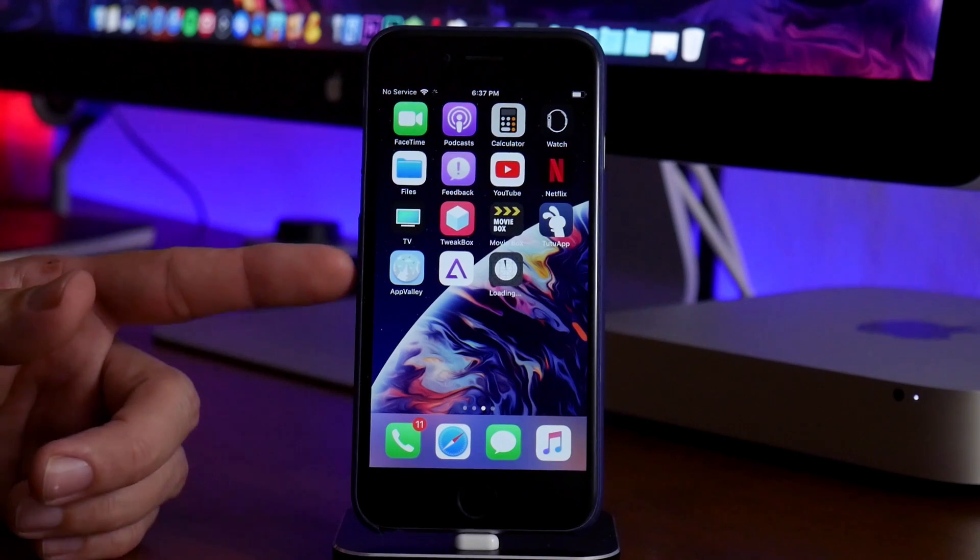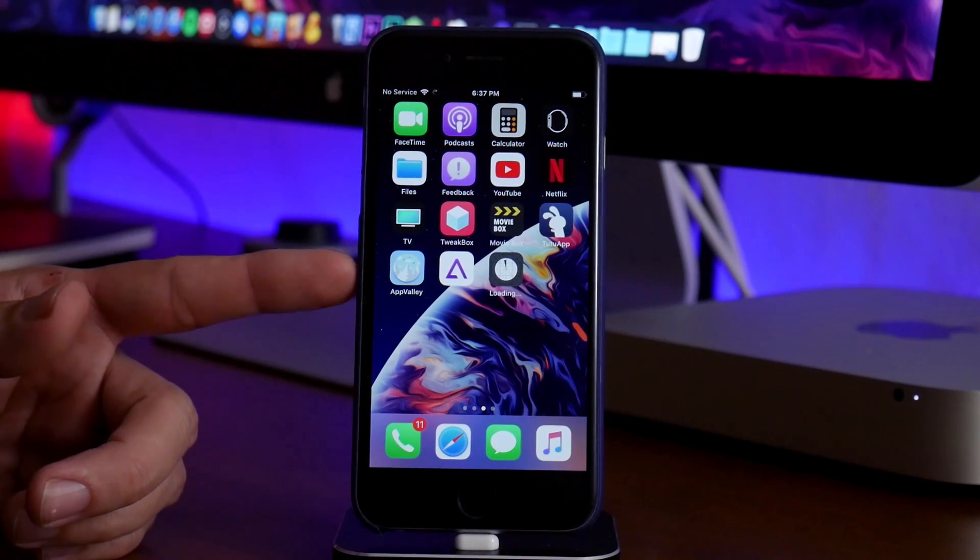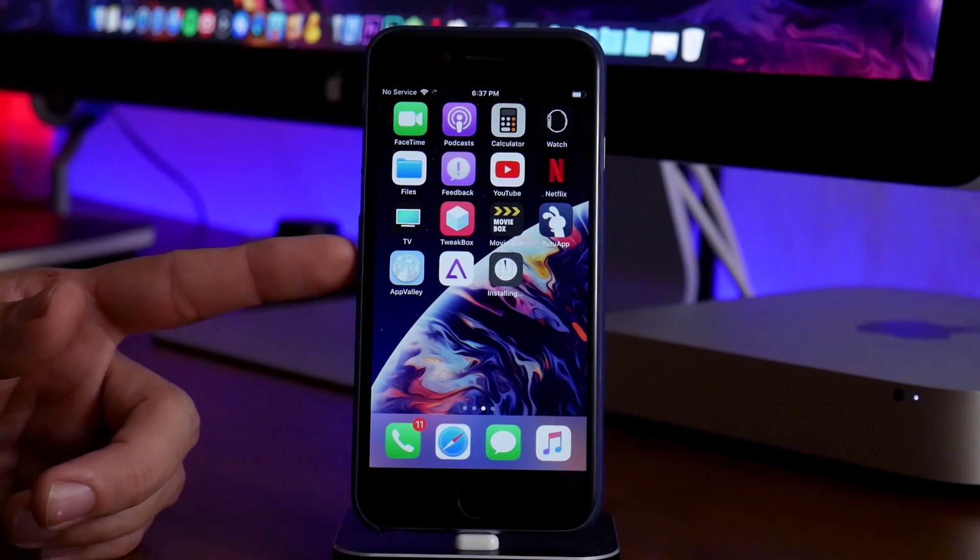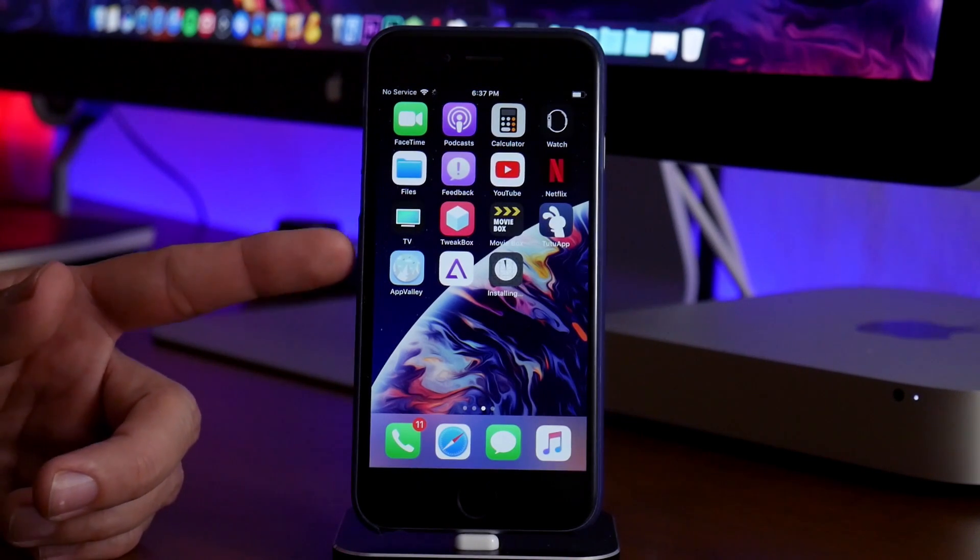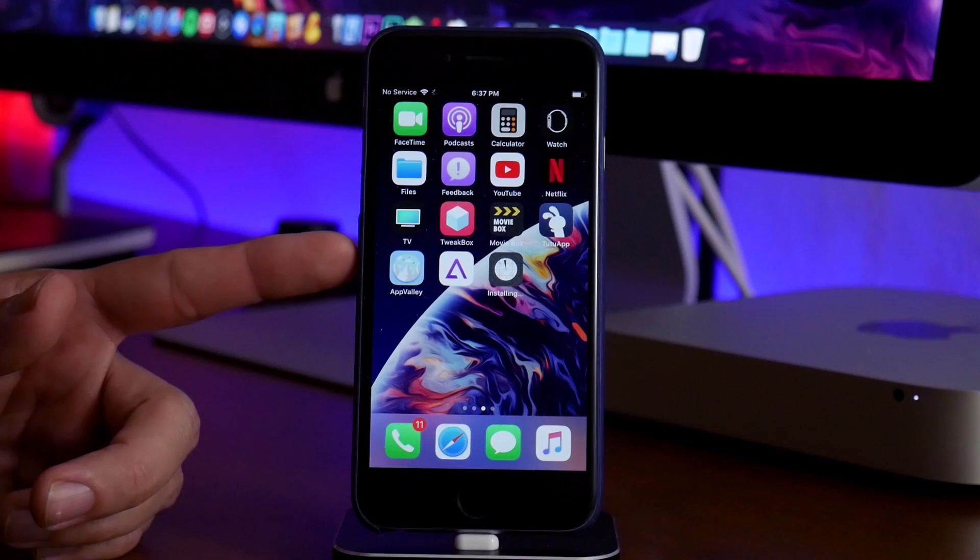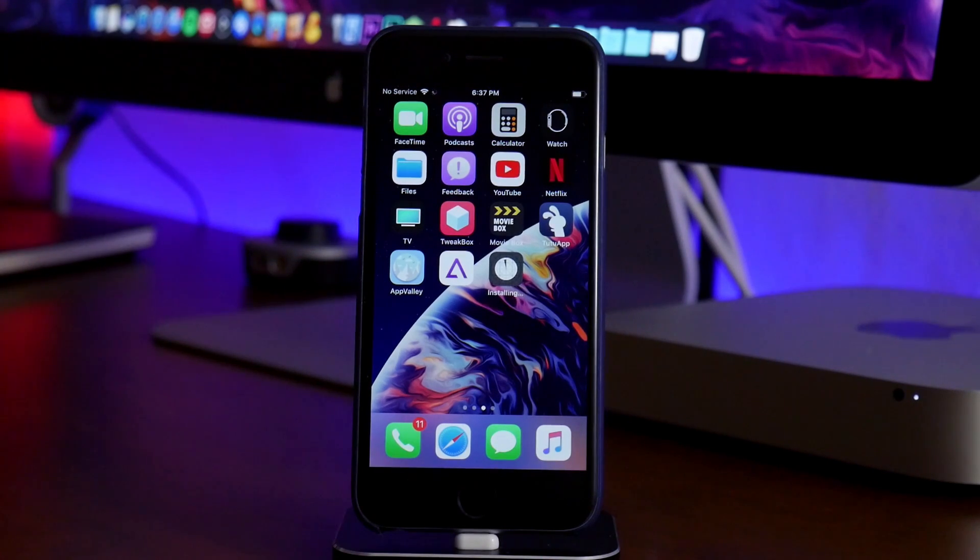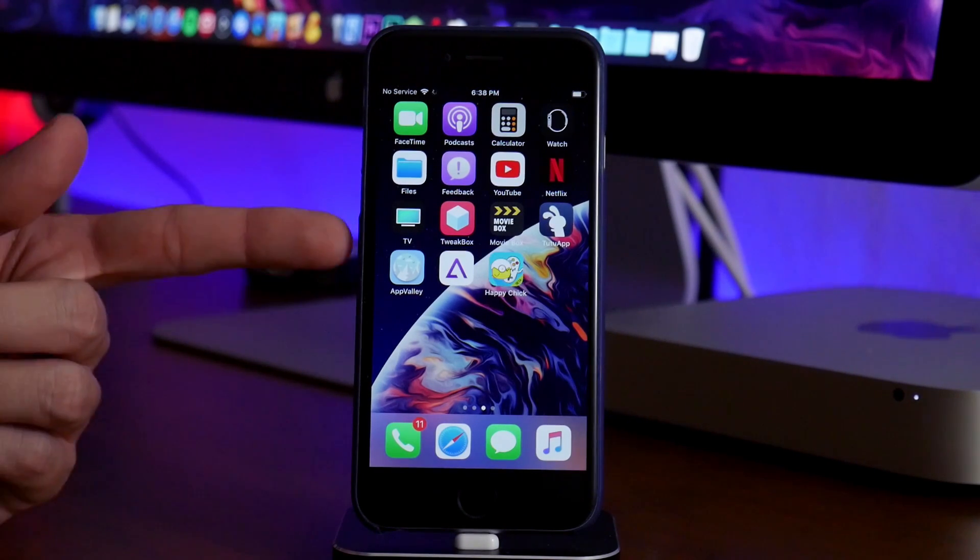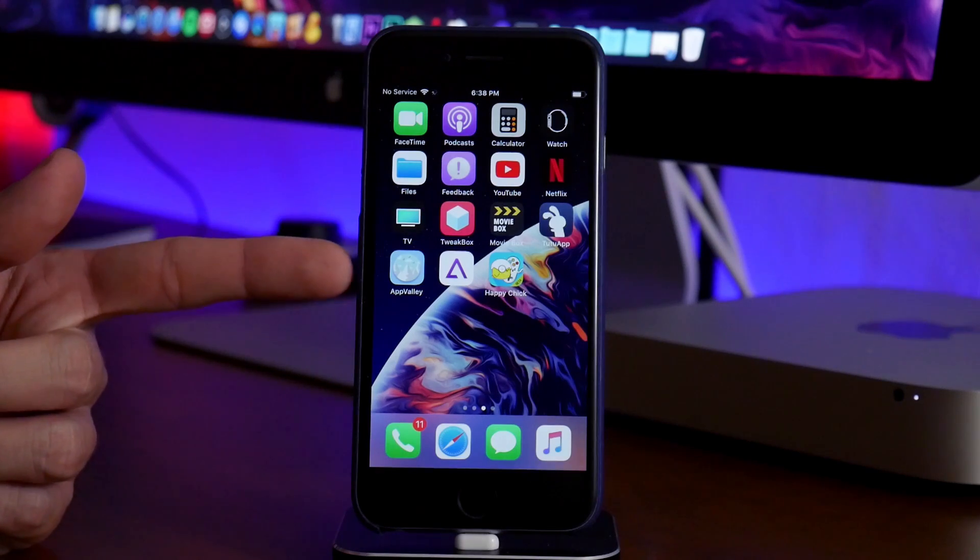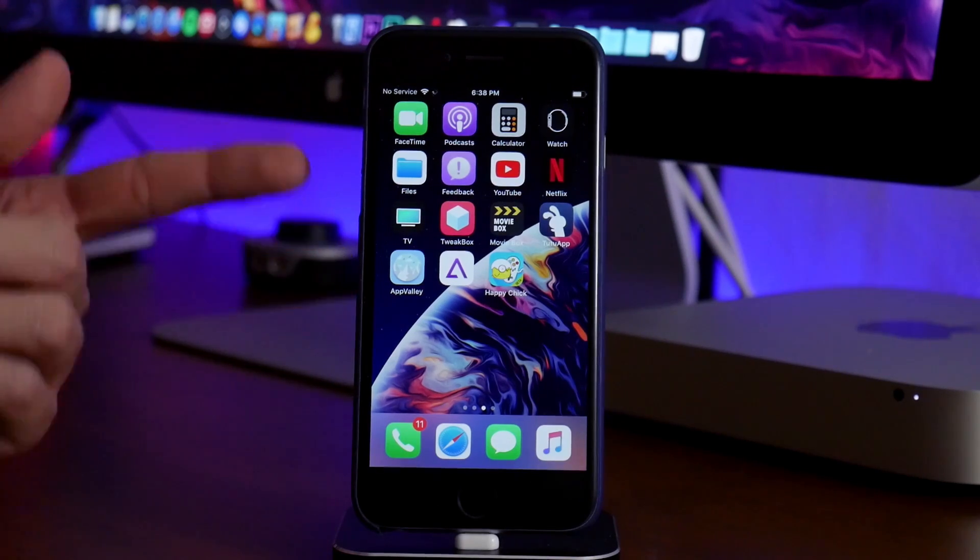I have noticed that it does take a little time. It takes usually 30 seconds to about a minute or so. So I'll be back as soon as it's done installing onto my device. Alrighty, Happy Chick has installed.